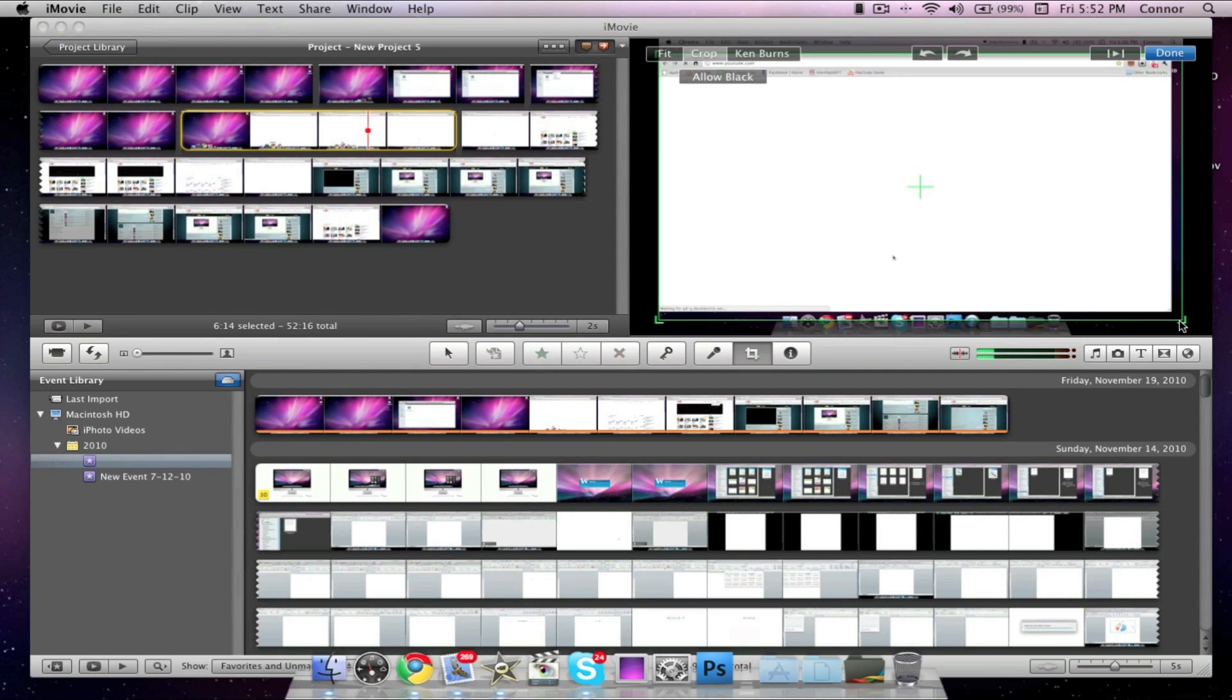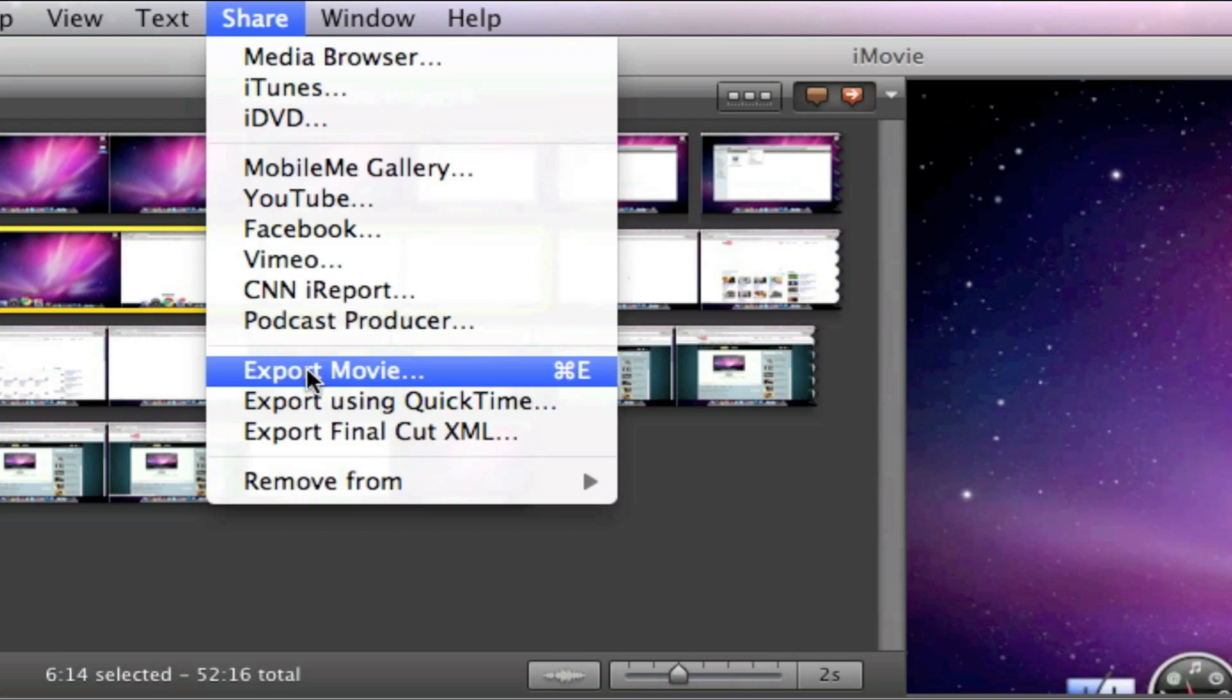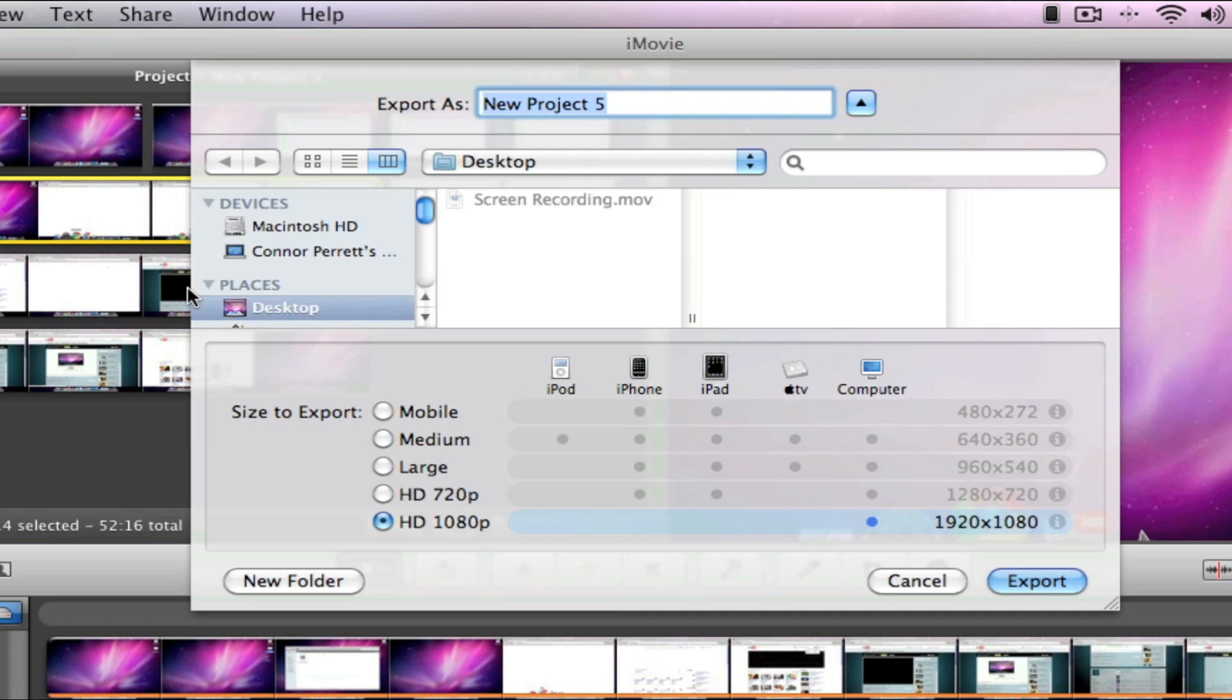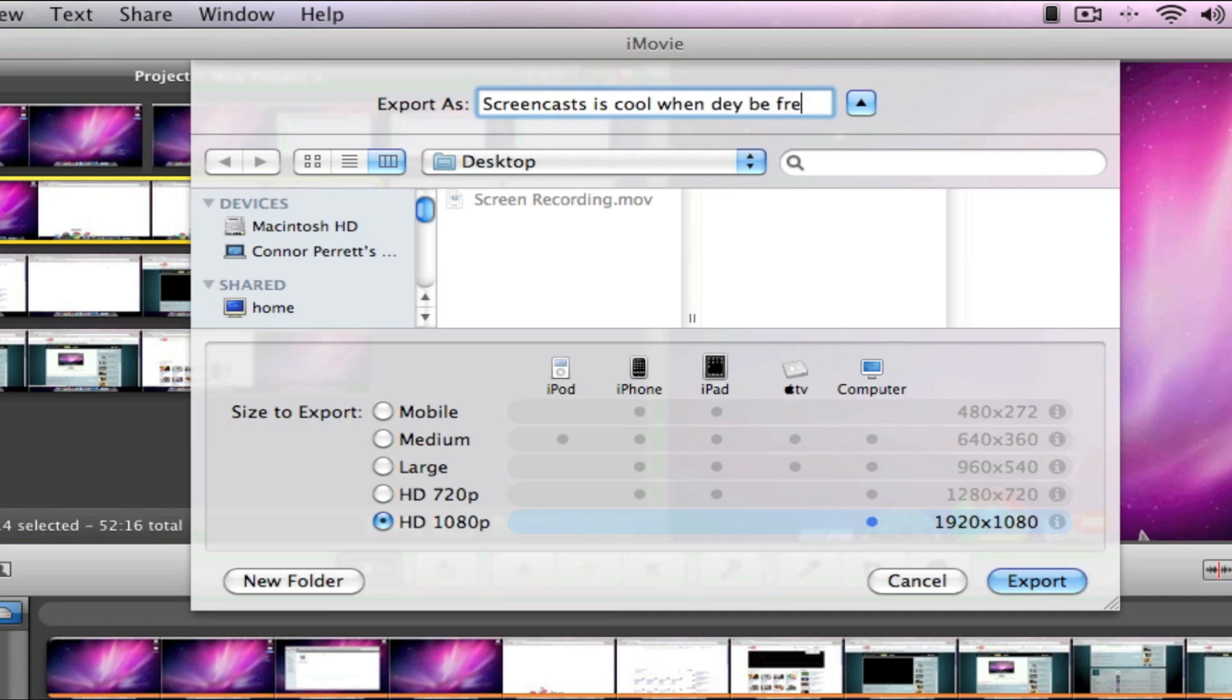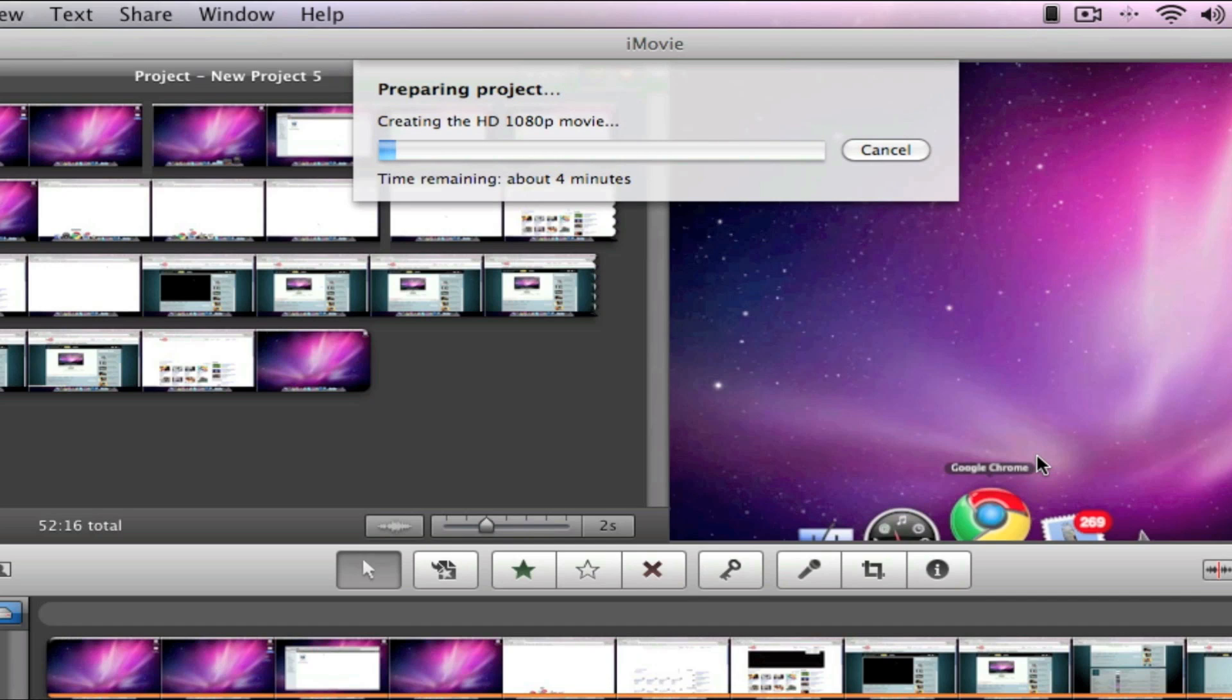Once you've recorded and edited your screencast, it's time to share it with the world. In iMovie, we'll click Share and Export Movie and we can export all the way up to HD 1080p. Select the Quality and click on Export. Now you can make a professional screencast and put it on YouTube in 1080p for free.